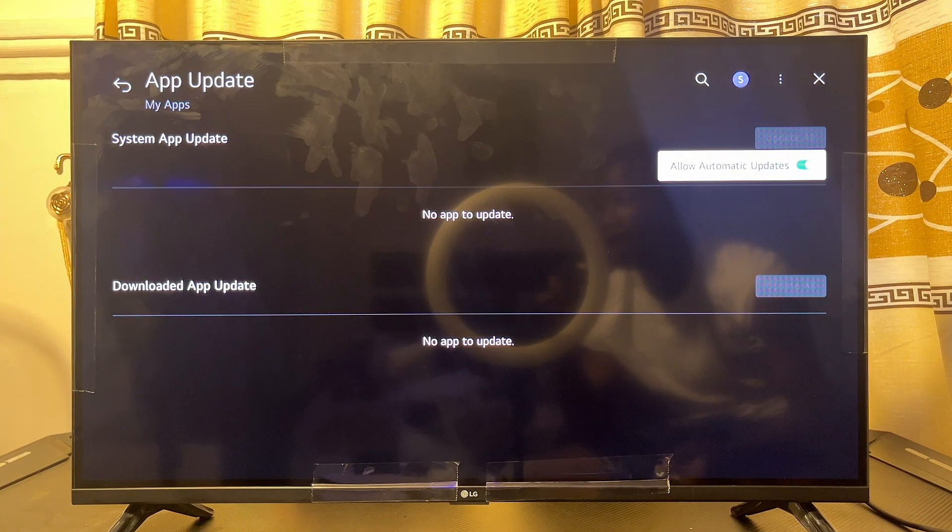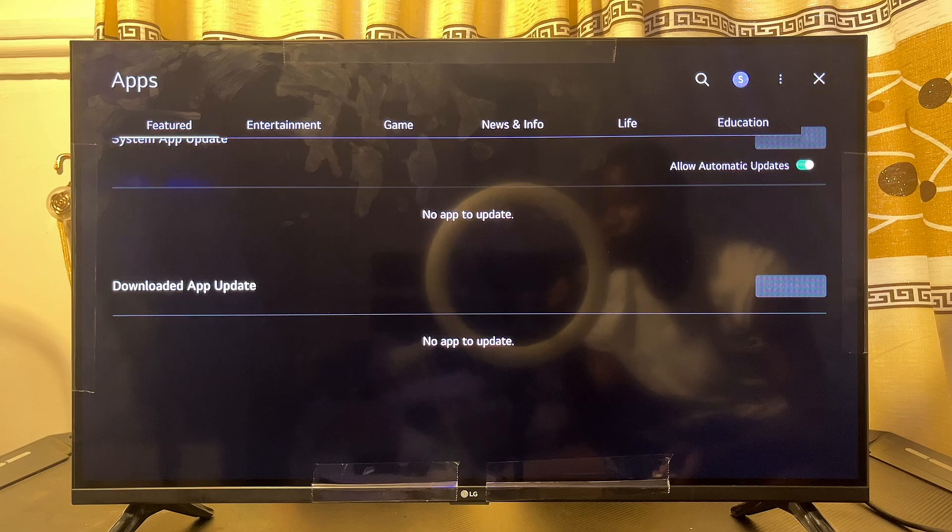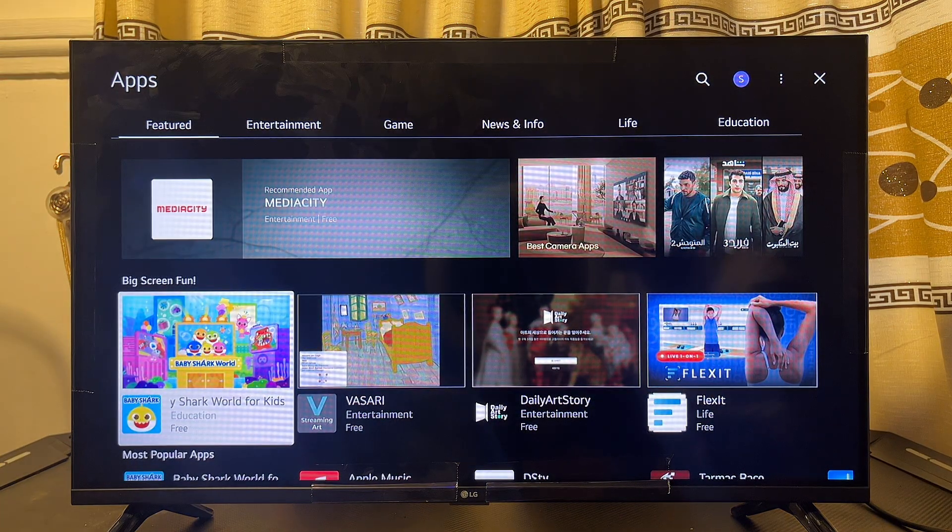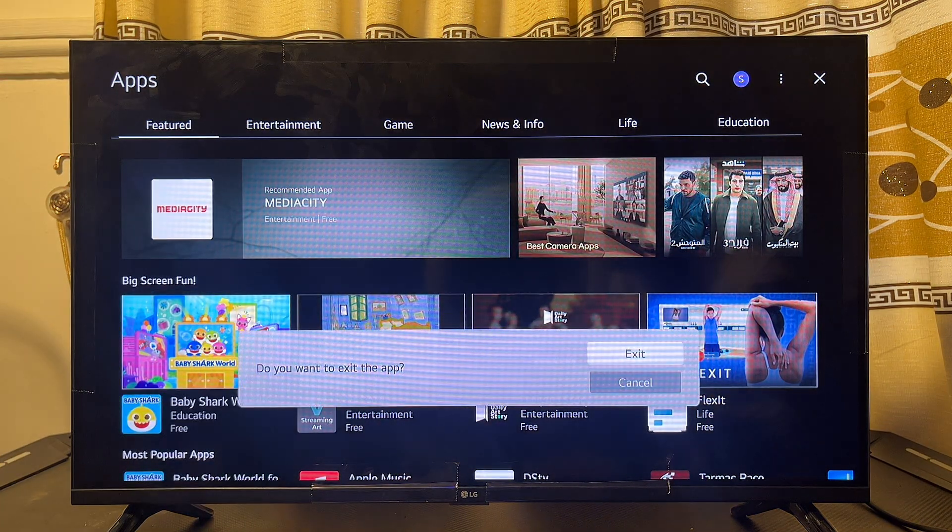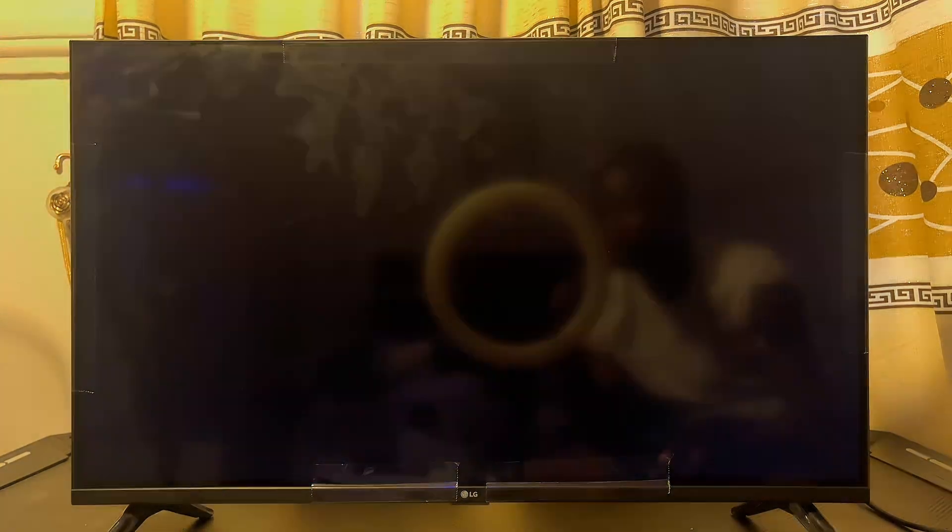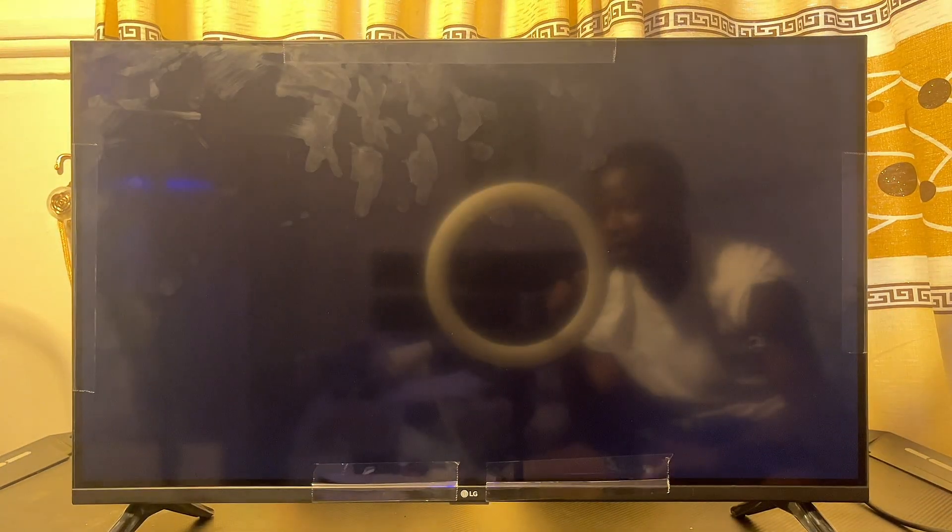So basically, that is how to update apps on your LG Smart TV. If you find this video useful, please make sure you smash that like button and subscribe to this YouTube channel for more interesting tech tips like this one.